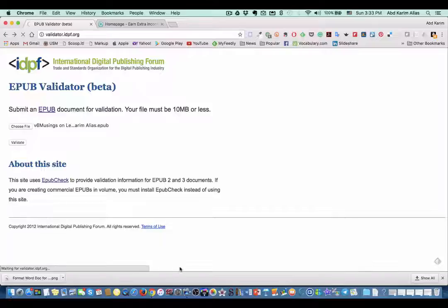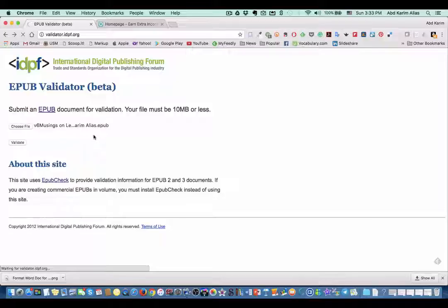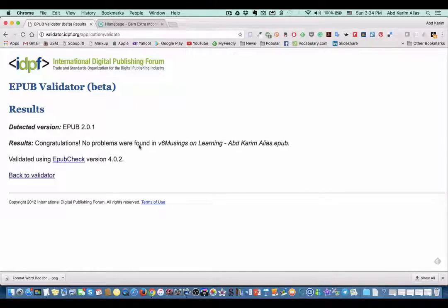The process of validation is now progressing, so you just wait for the results. It will take probably a few seconds depending on the size of your EPUB file.